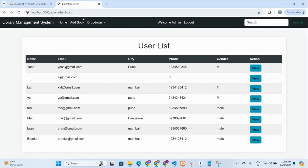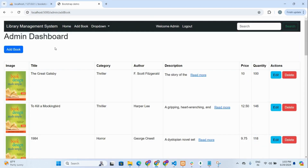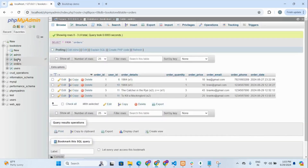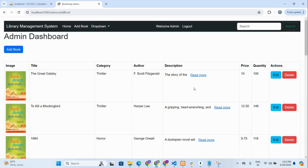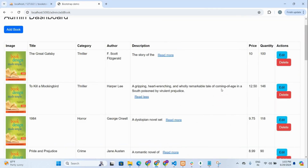In the admin dashboard, you can add, edit and delete books — all CRUD operations are performed here. You can see all the books present in the database from the books table. Clicking 'read more' expands the book description, and 'read less' collapses it.